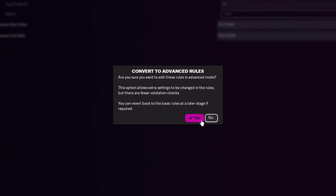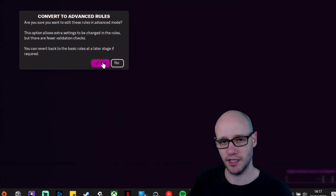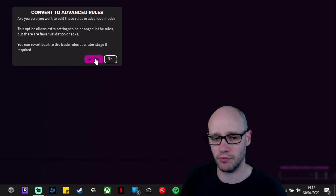So what you want to do now is that it's clear that this isn't enough for what we want to do and it's not bringing enough to change subs. So what you want to do is go to rules and go to convert to advanced rules. And they do say, are you sure you want to edit these rules in advanced mode? This option allows extra settings to be changed for rules, but there are fewer validation checks. You can revert back to basic rules at a later stage if required. That's fine.